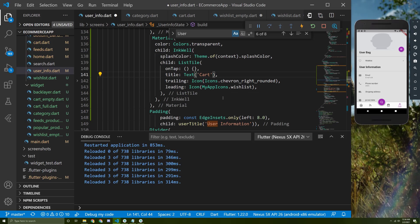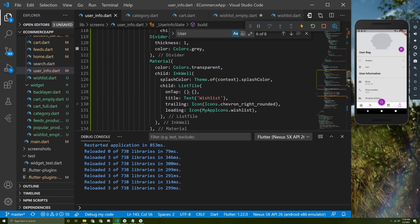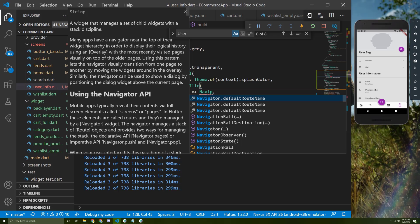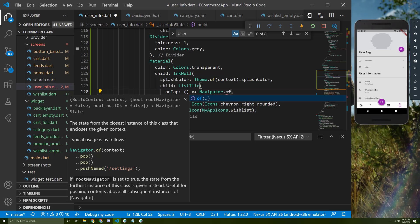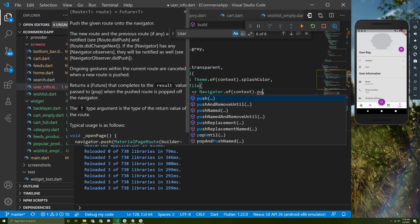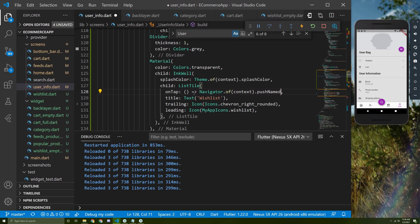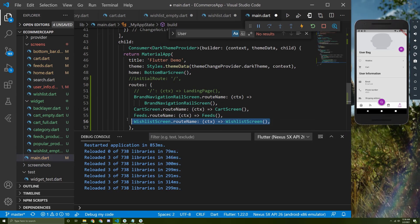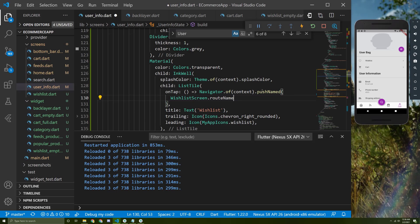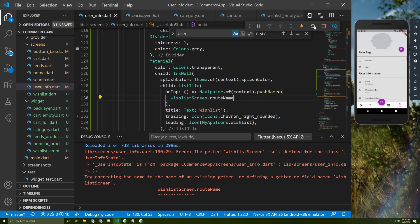Let's save it — it appeared correctly. Copy and paste it again, and change this one to cart for both the icon and the label. Now we need to add the function for each one. Instead of empty brackets, let's return a navigation method using `Navigator.of(context).pushNamed` with the route name, since I already added the routes.